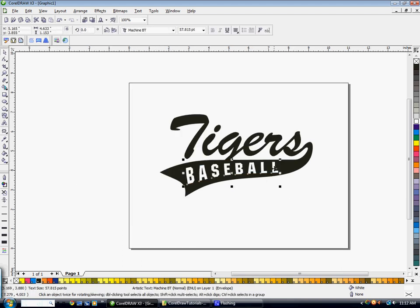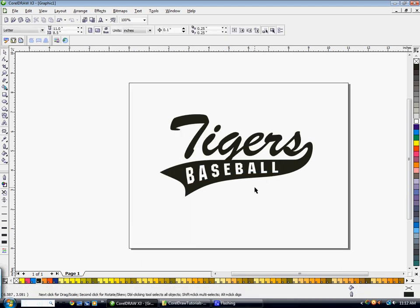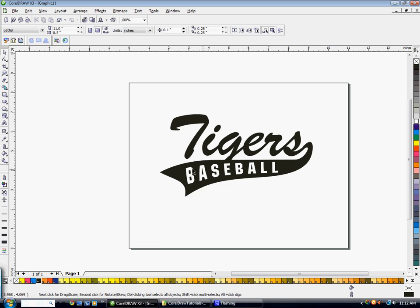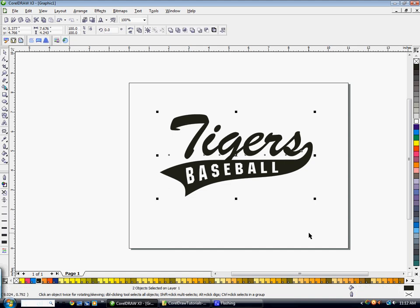And then the last thing I want to show is how do you add an outline to this. Well if we take the tail and then hold down shift and click on the word Tigers, we can go and double click on the outline color box here to bring up the outline pen dialog.